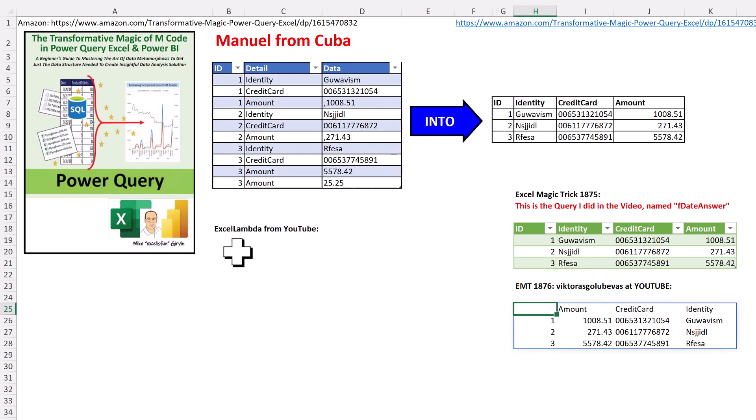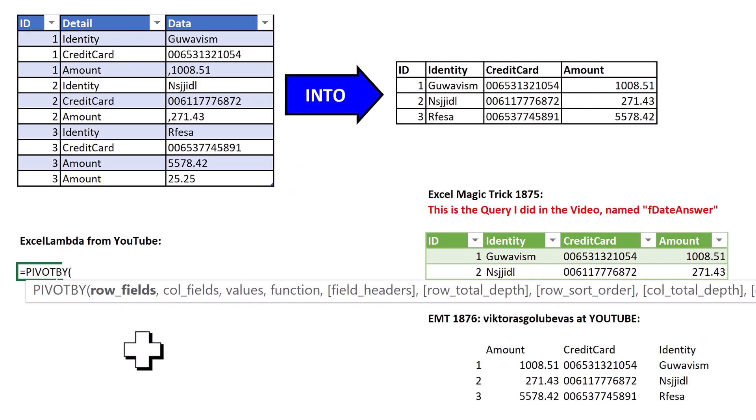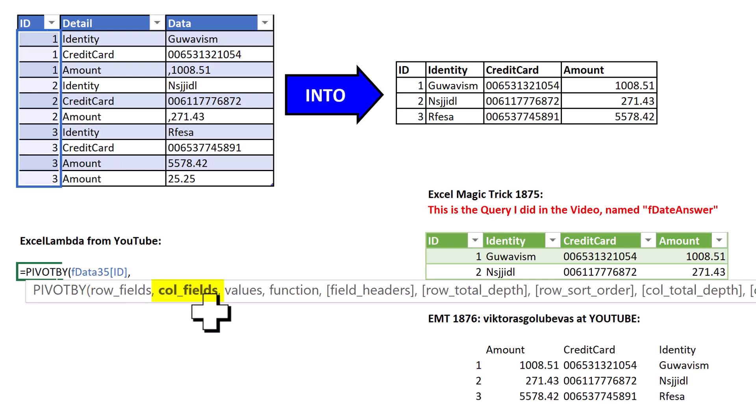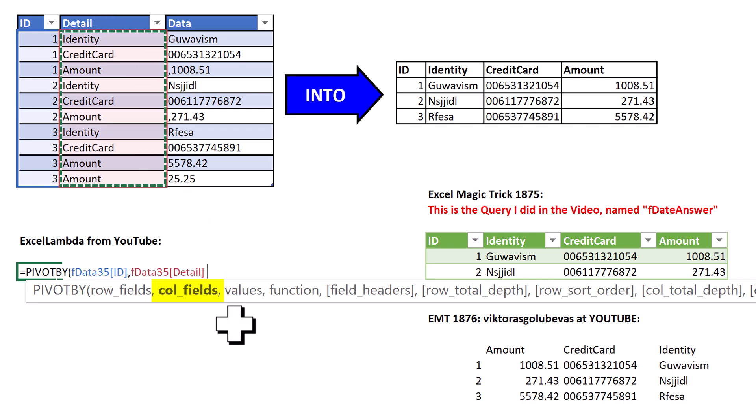And then Excel Lambda says, what about if you have duplicates? Well, we're going to use PivotBy row fields. I want this column, comma, column fields, the detail column,